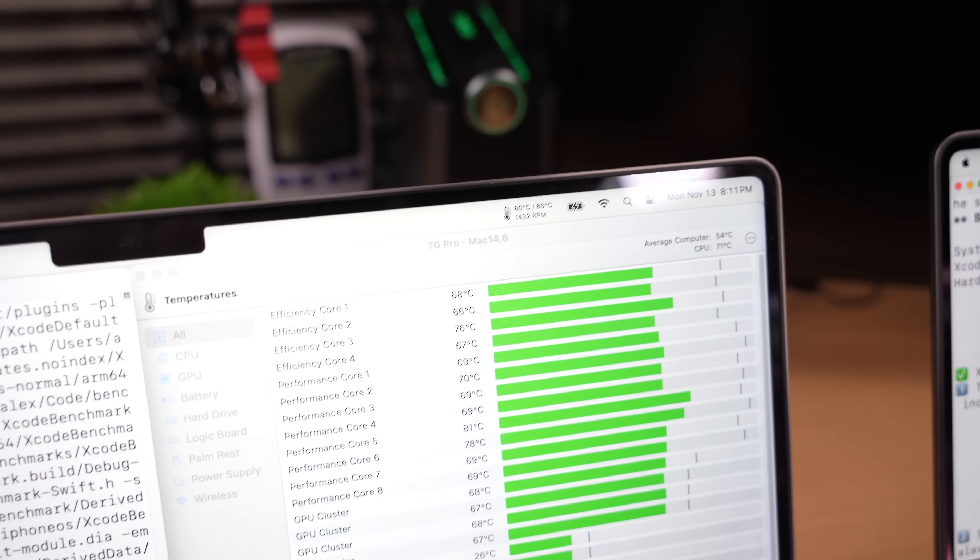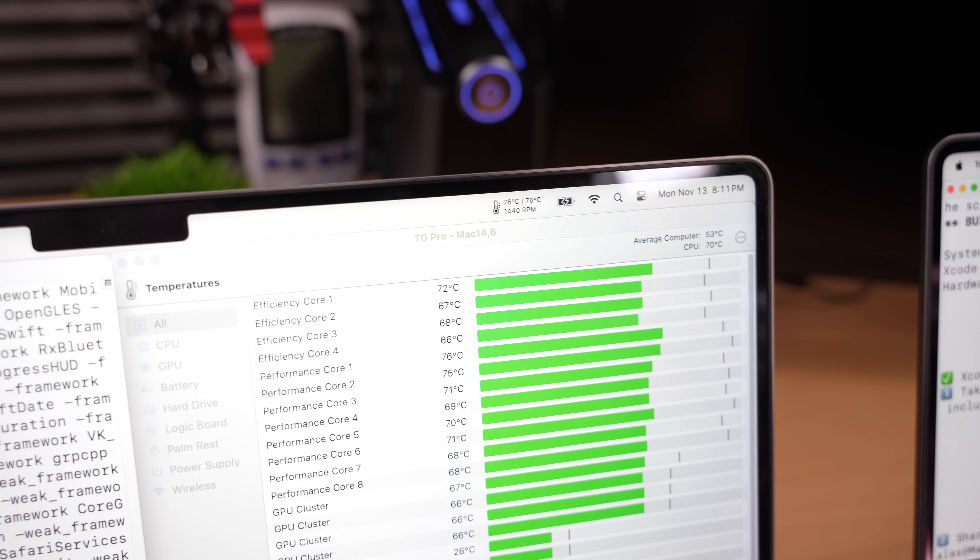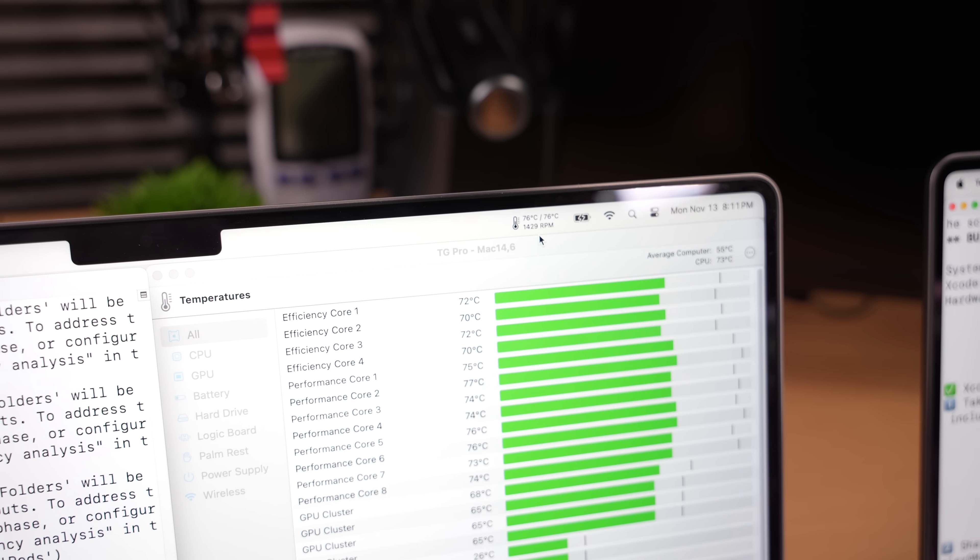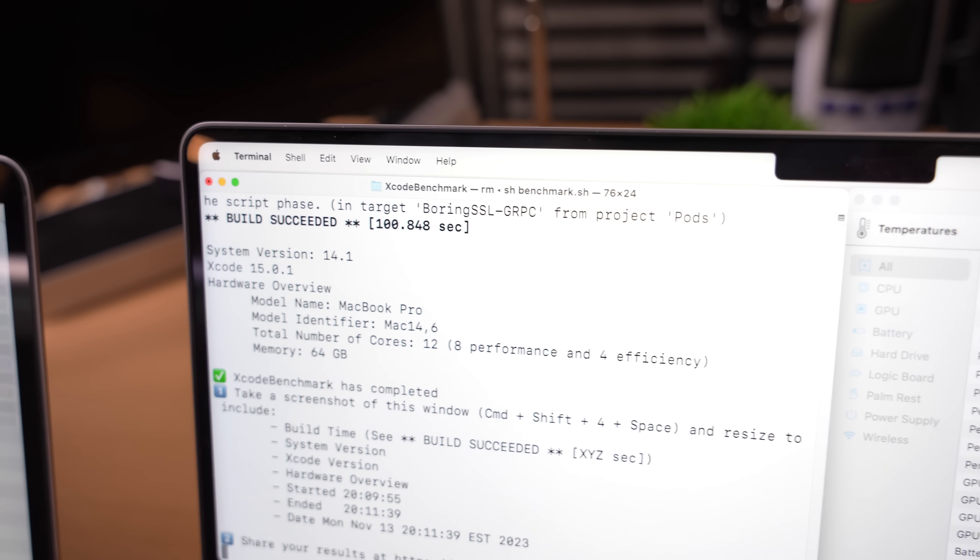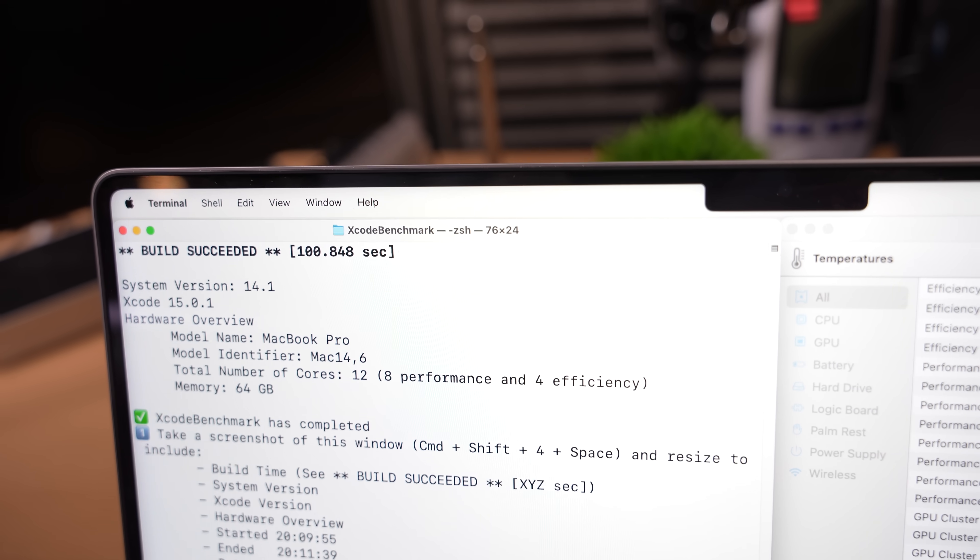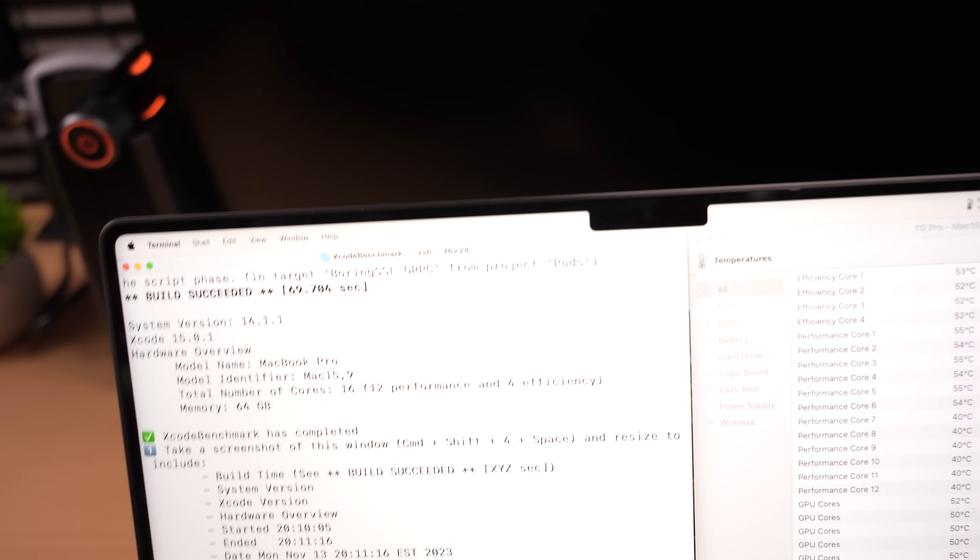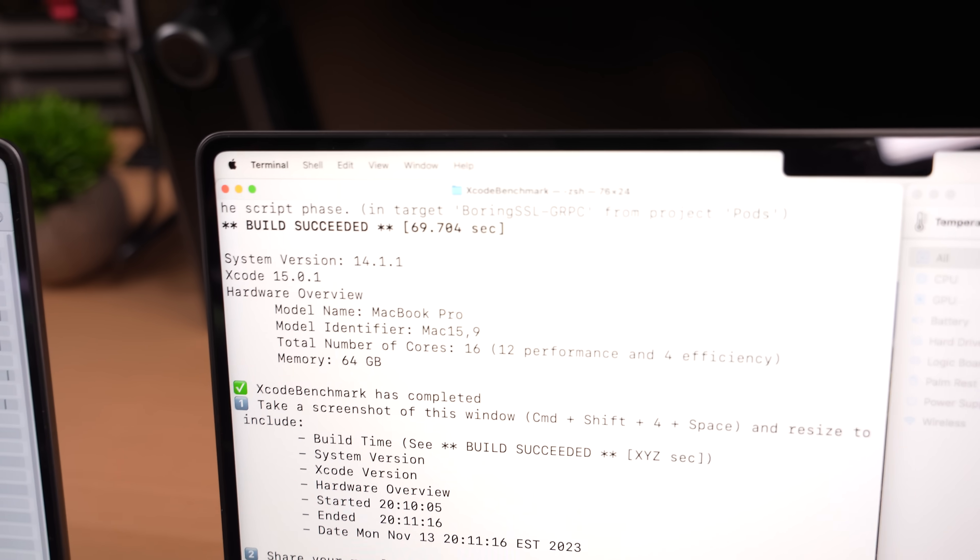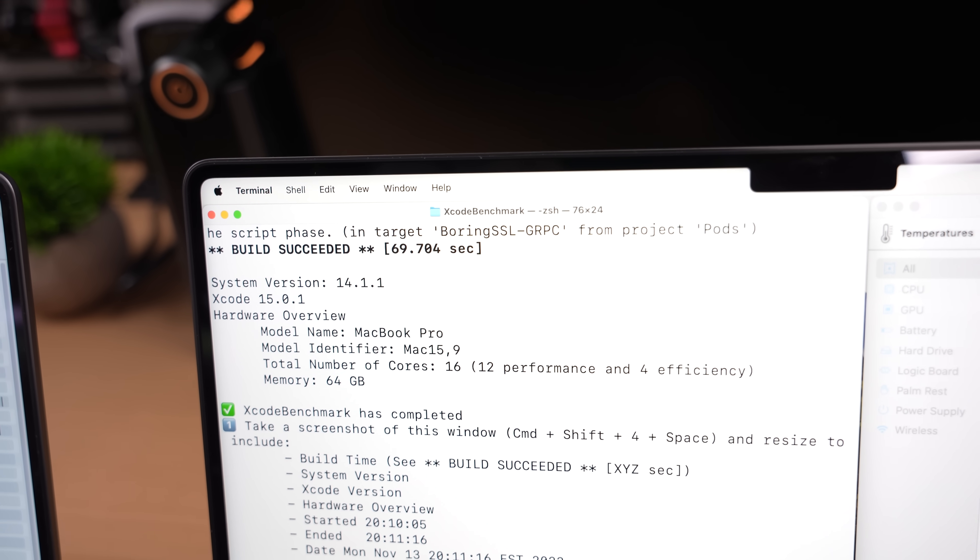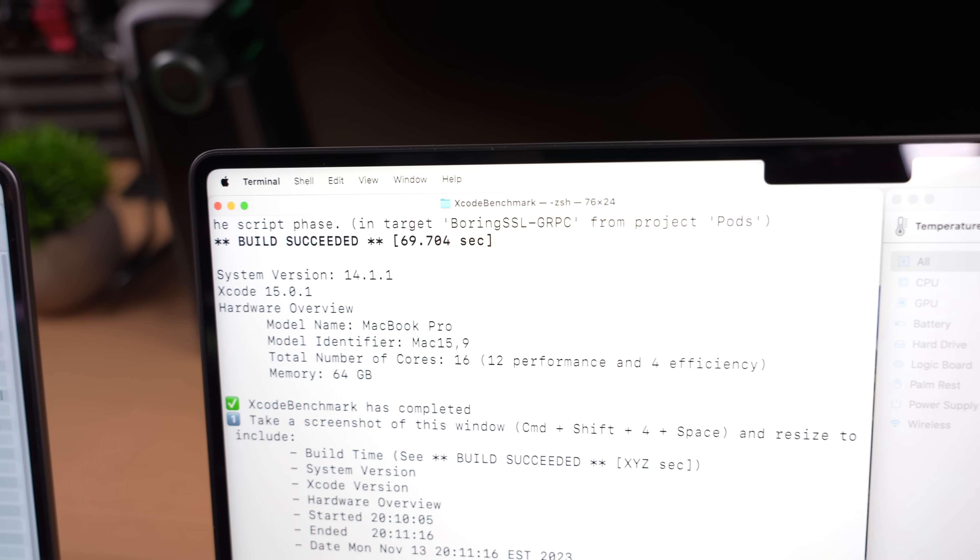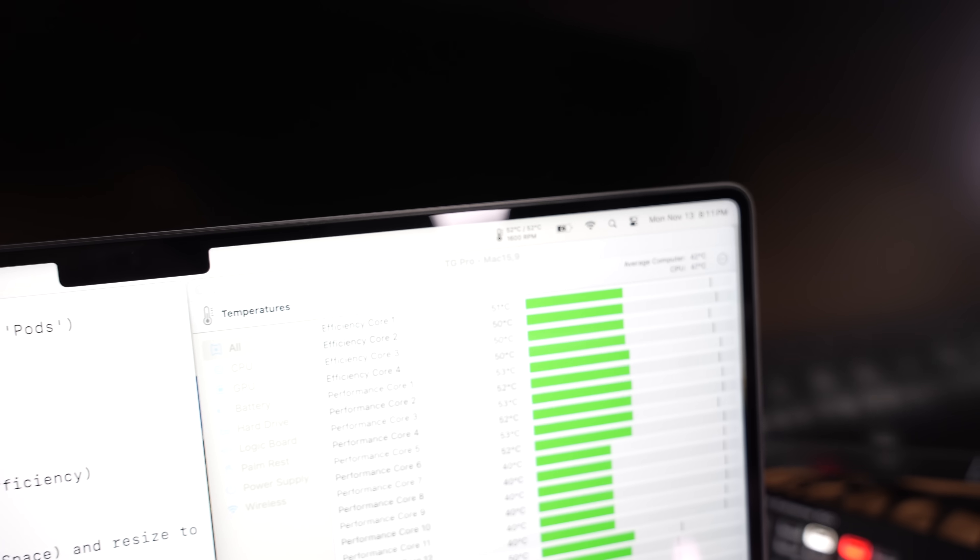Fans are at 4200 now and you can hear it. On the M2 Max, we're at 1400 RPM for the fans, 76 degrees. This thing is finished by the way. It's 100 seconds, but not as fast as the M3 Max. That one's been done. It took 69 seconds to finish this one. The fastest time I've ever seen.